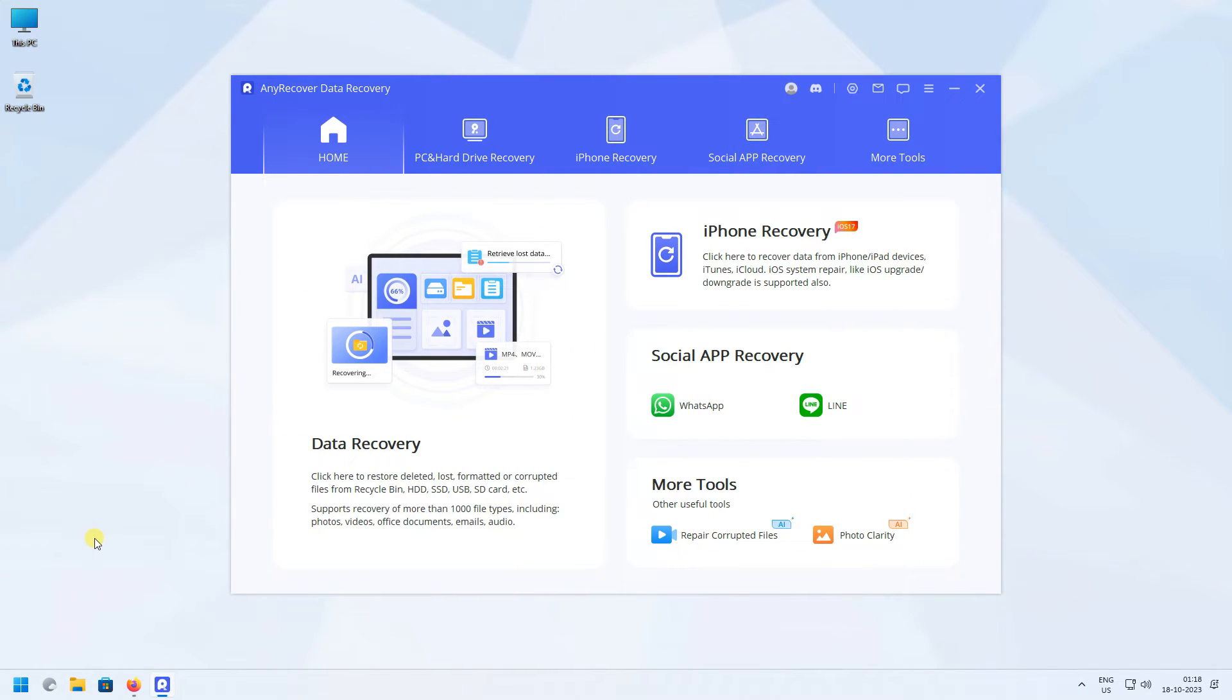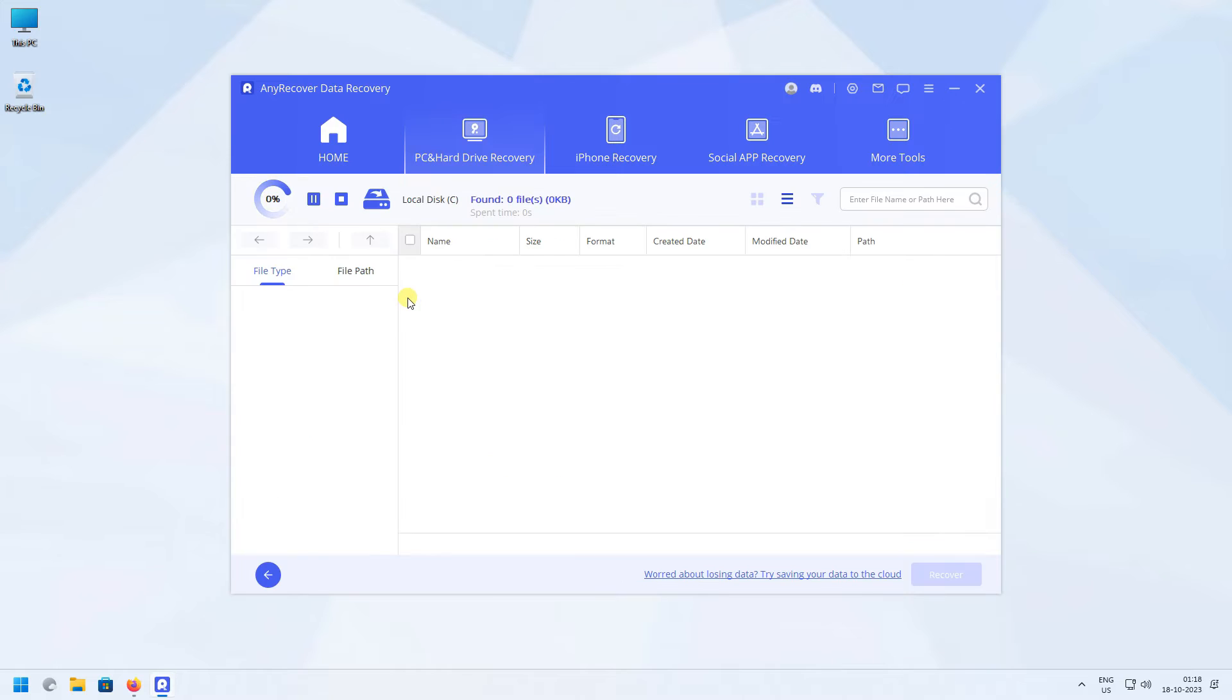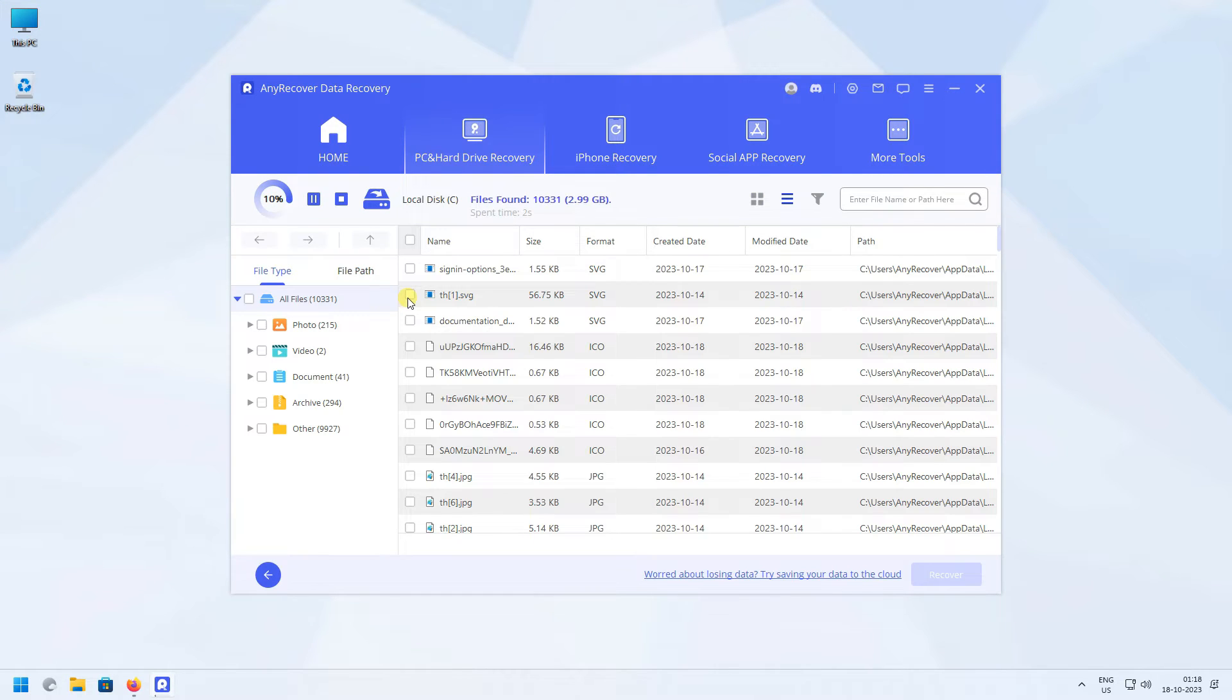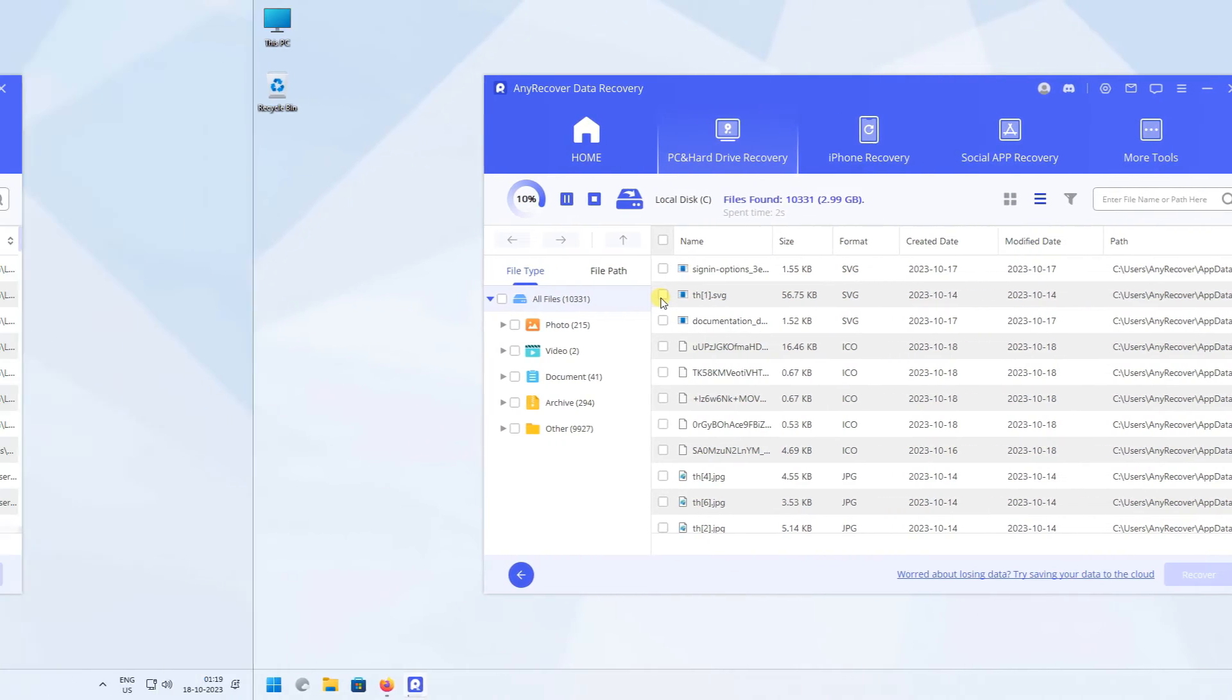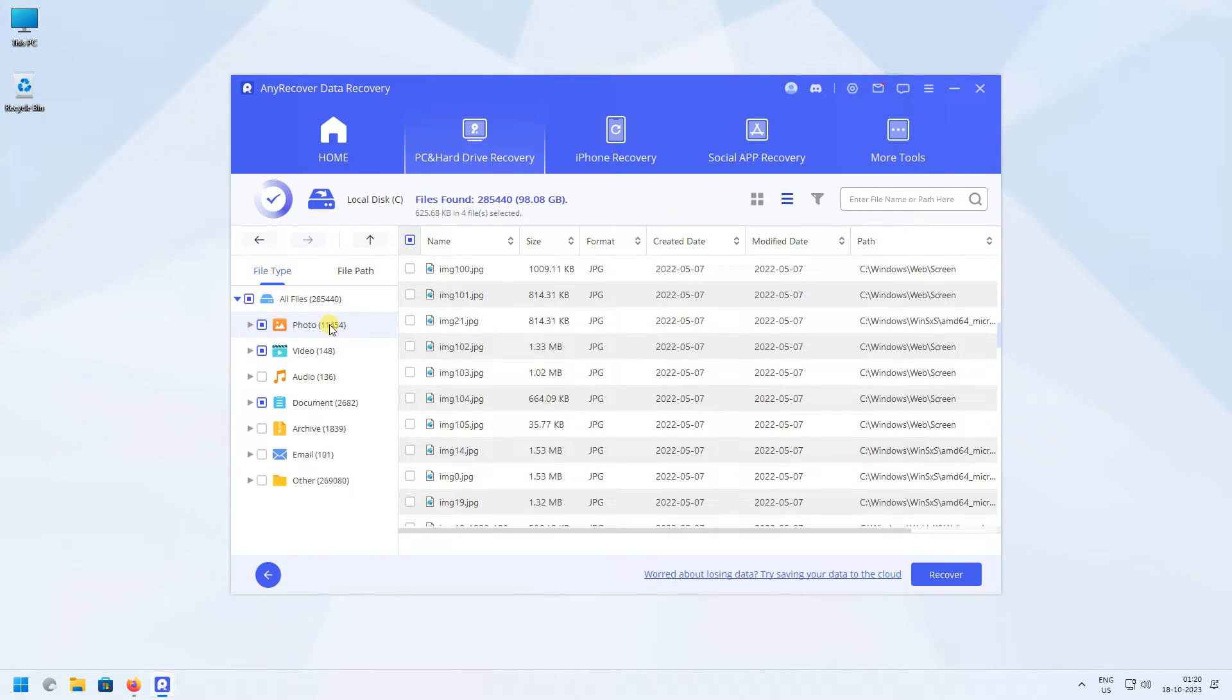Select the location where you have lost your data. AnyRecover will automatically scan the location for all the files that were inside. After the scan, select your lost files.